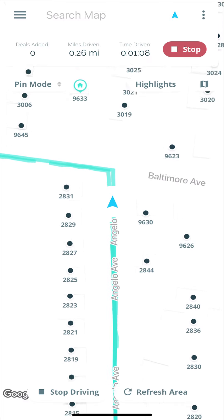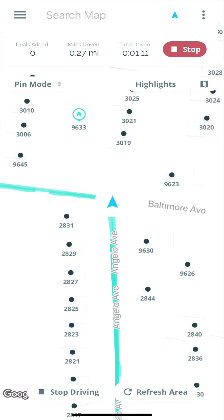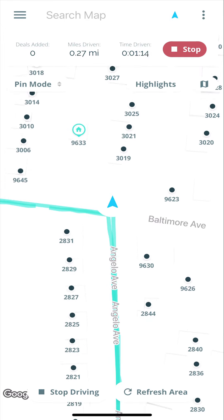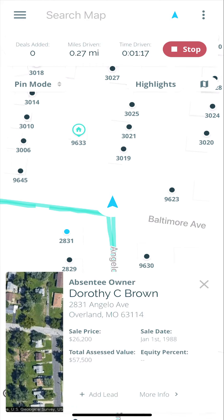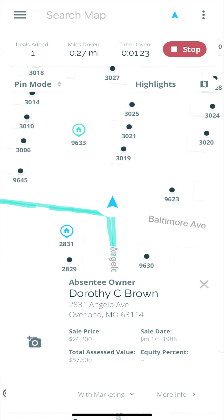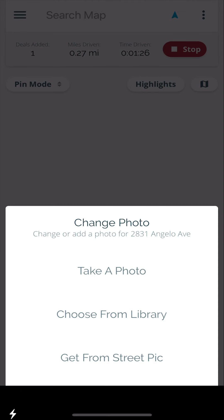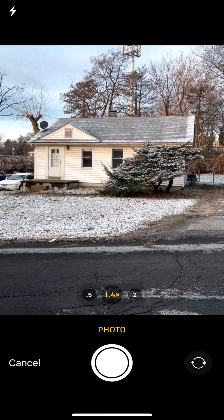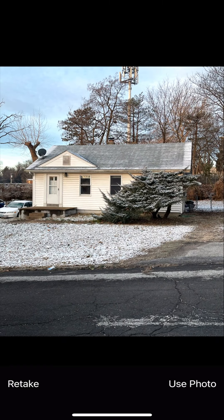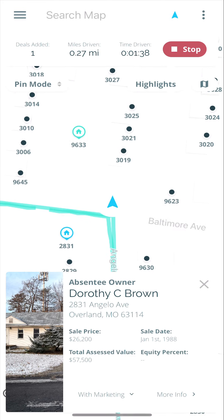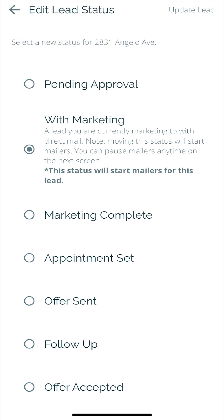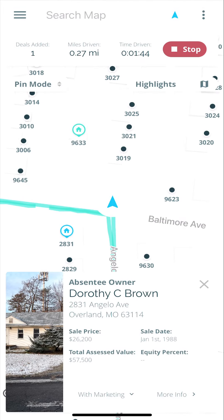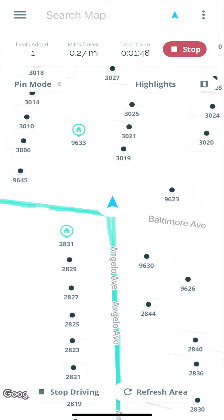All right, so now — that house is vacant right there, I know it is. 2831 — we're going to tag that one. And this is what I really like about Deal Machine, this is the coolest part: the photos. Within the app I can take a photo, bam — got the photo — and this photo is actually going to be used on the marketing. There we go, boom, added.